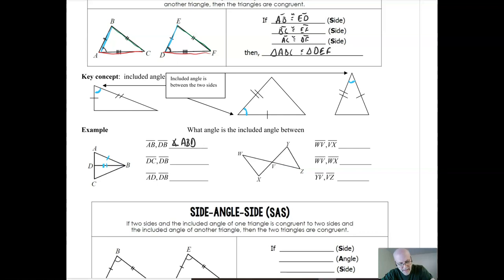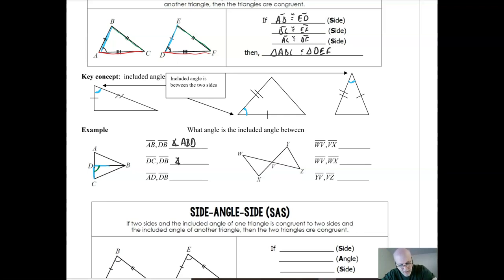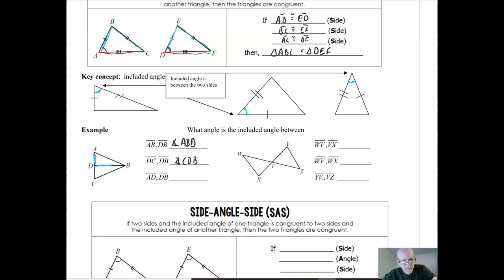Let's look at the next one. Side DC is right here and side DB is right here, so the included angle would be the one between the two of them — angle CDB, or equivalently angle BDC. For the last one, side AD is right here and side DB is right here, so the included angle is the one in between — angle ADB.